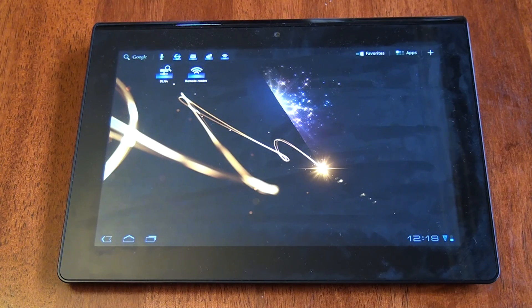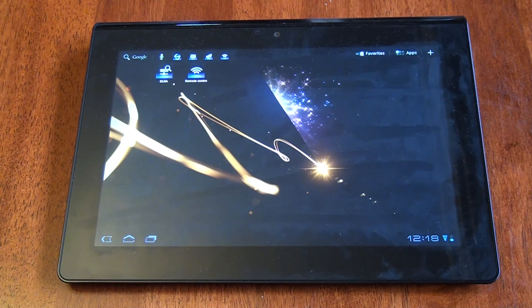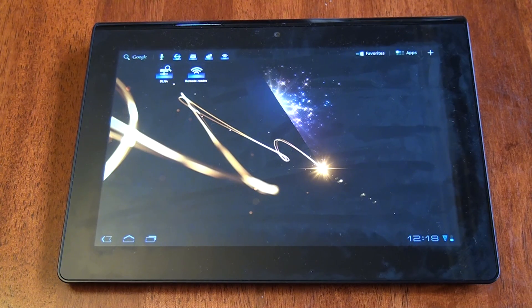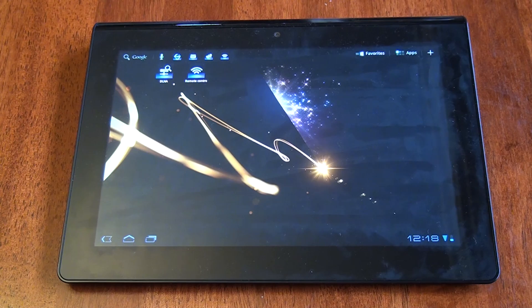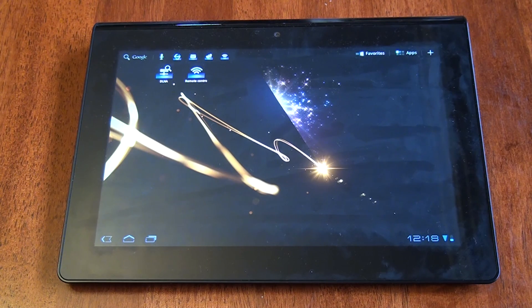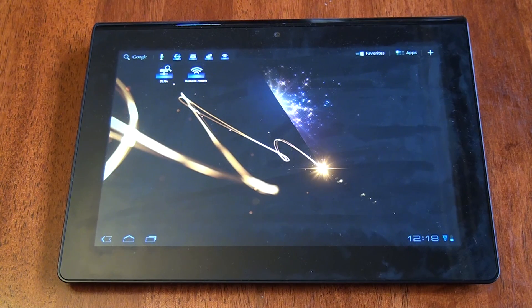Alright, so here we have the Sony Tablet S, and we're just going to take a quick look at the default interface for DLNA and the remote control.